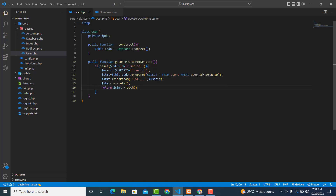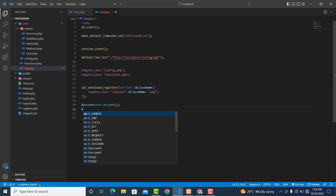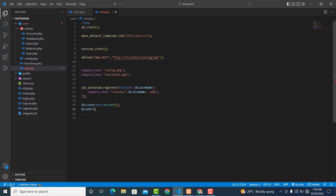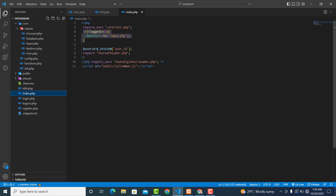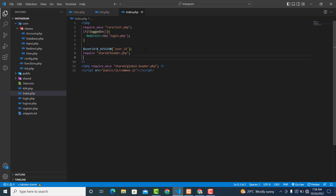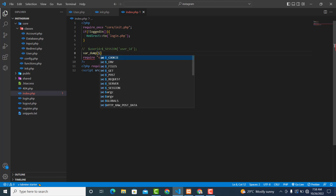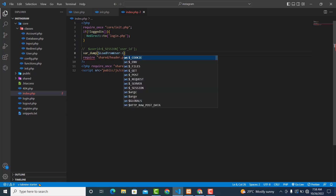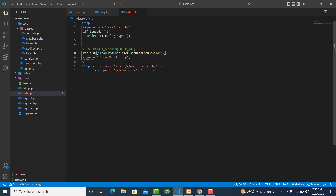Now let's go and check what we are getting. First, we create an instance of the User class. In index.php, create $user equal to new User(). Then call $loadFromUser = $loadFromUser->getUserDataFromSession() and var_dump the result to inspect it.